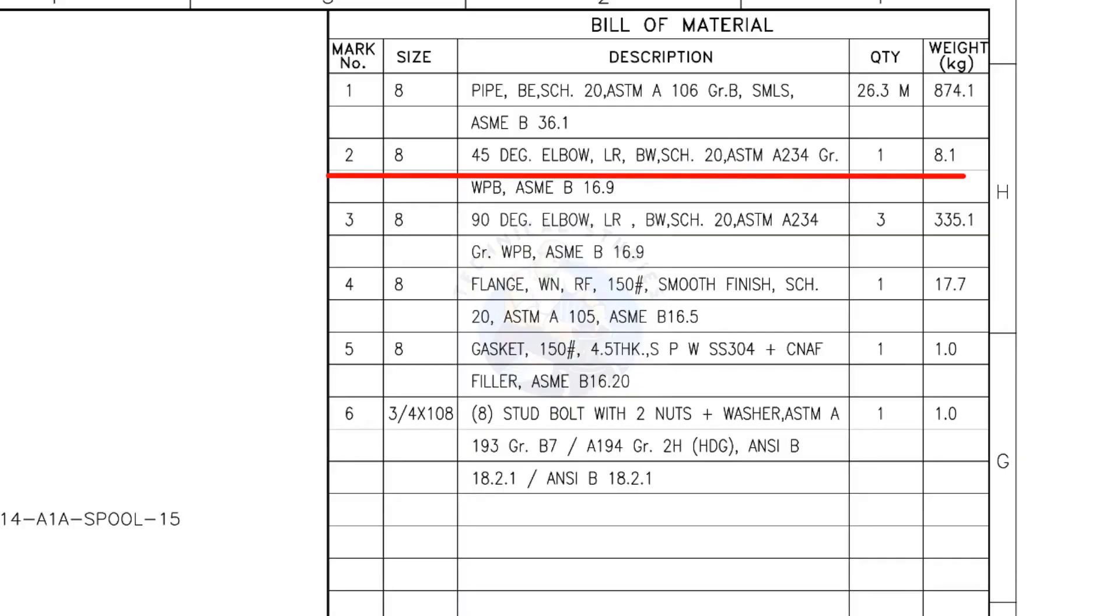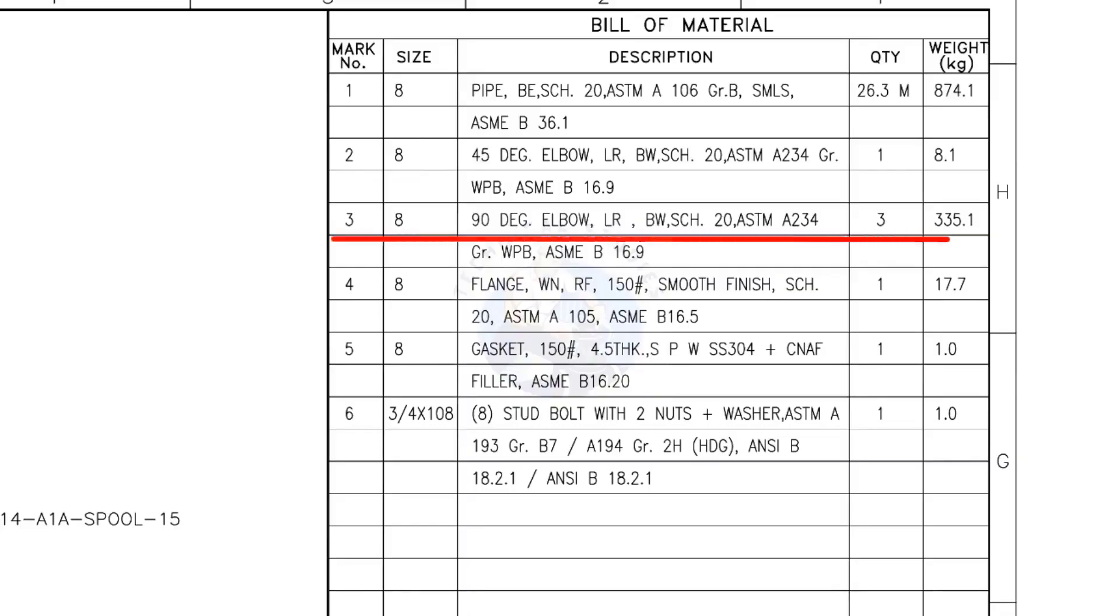Mark number 2: 8-inch 90-degree long radius elbow, butt weld, schedule 20. The quantity is 3.